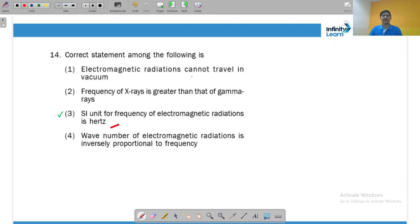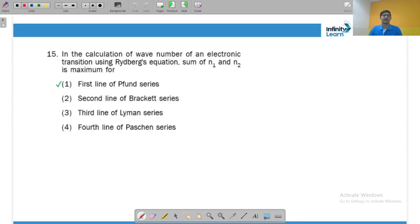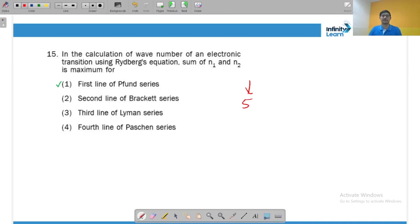The correct statement is that the SI unit for frequency of electromagnetic radiation is hertz. EM waves can travel in vacuum. The frequency of X-rays is less than that of gamma rays, which has the highest frequency. Wave number is directly proportional to frequency. For the calculation of wave number of the first line of the Pfund series, electron drops from n = 6 to n = 5, so n₁ + n₂ = 11, which is the maximum sum.